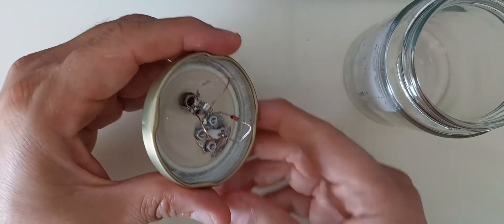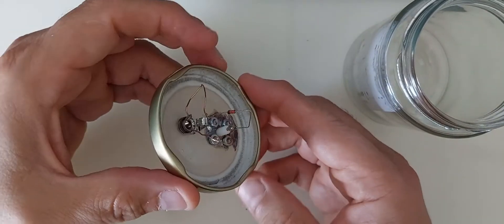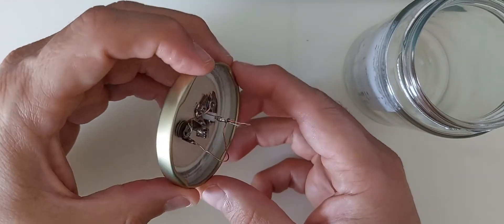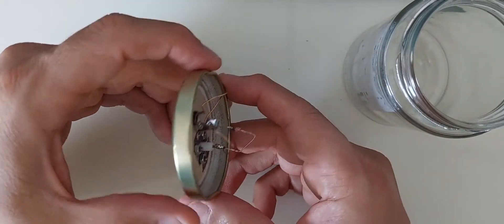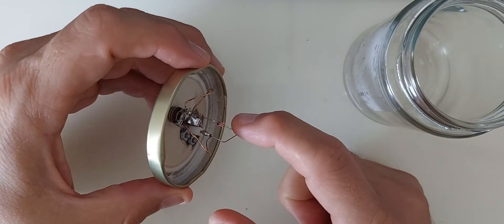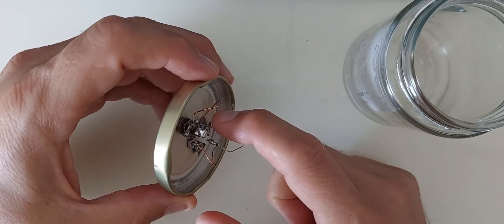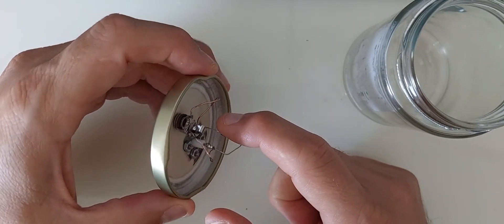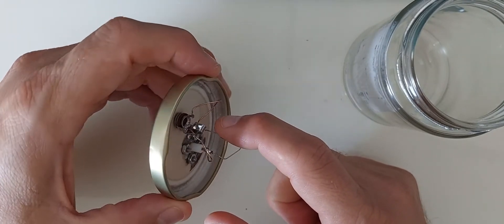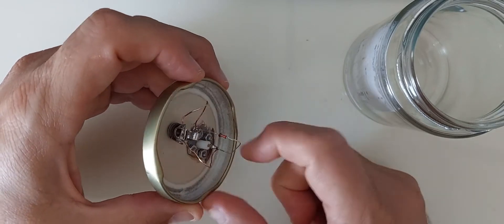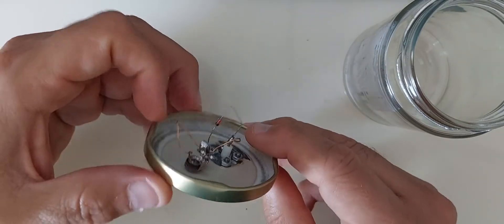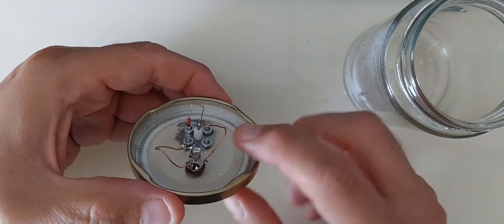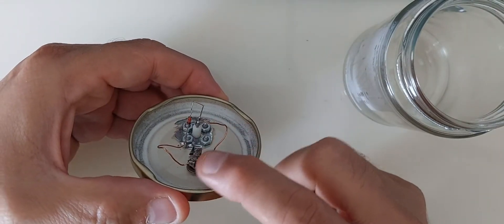Opening it up. The germanium diode is here. And across the diode, the connection to the headphone.